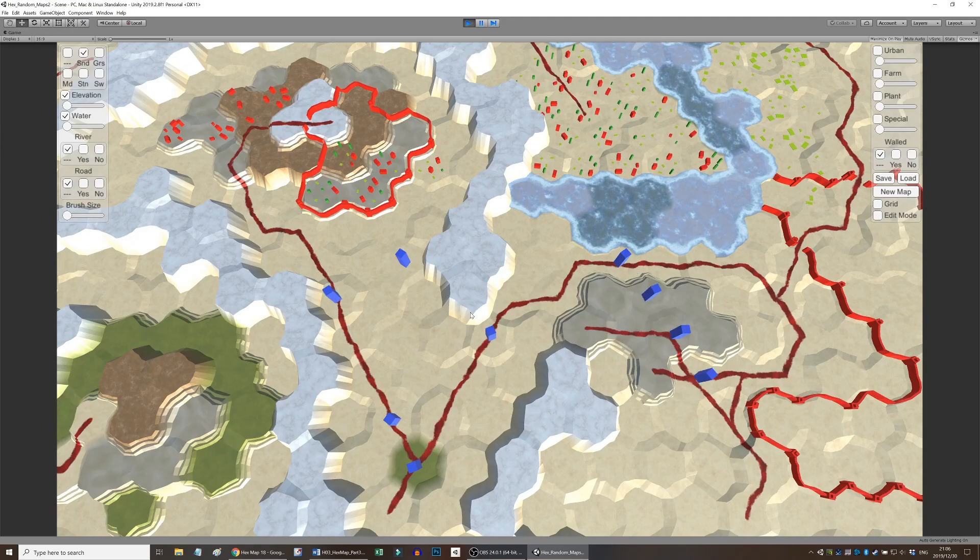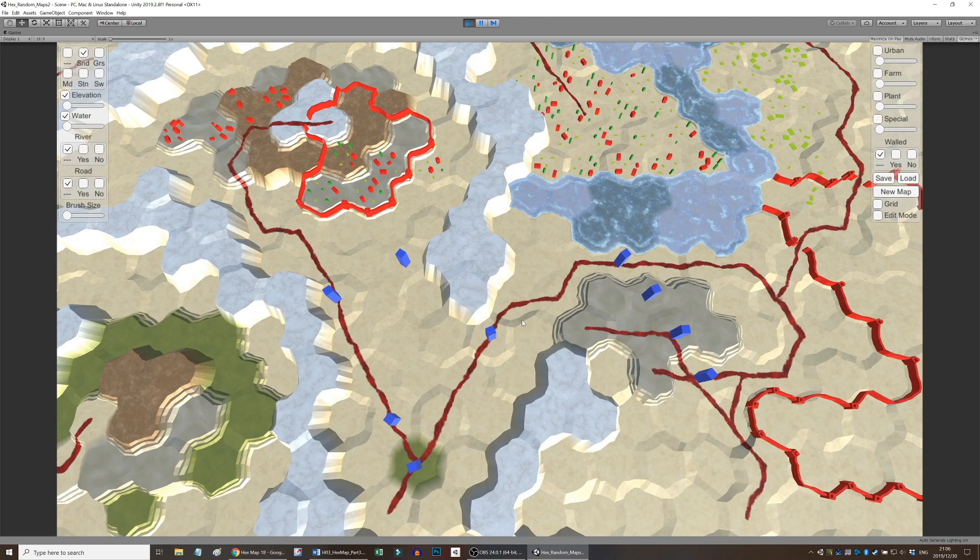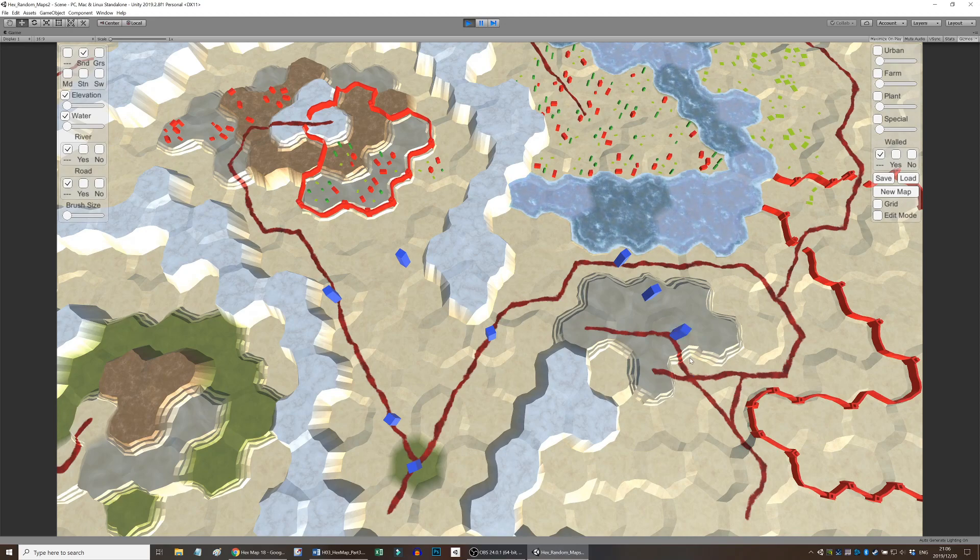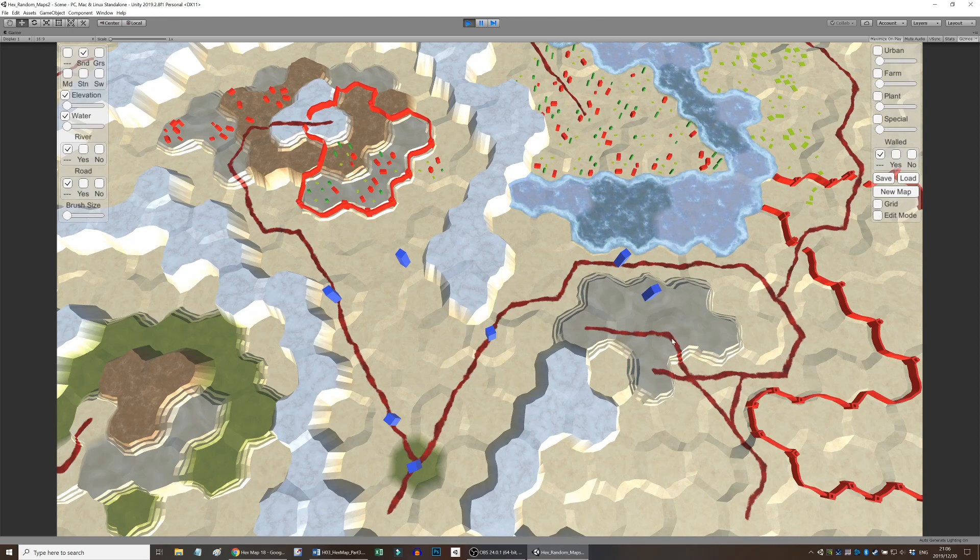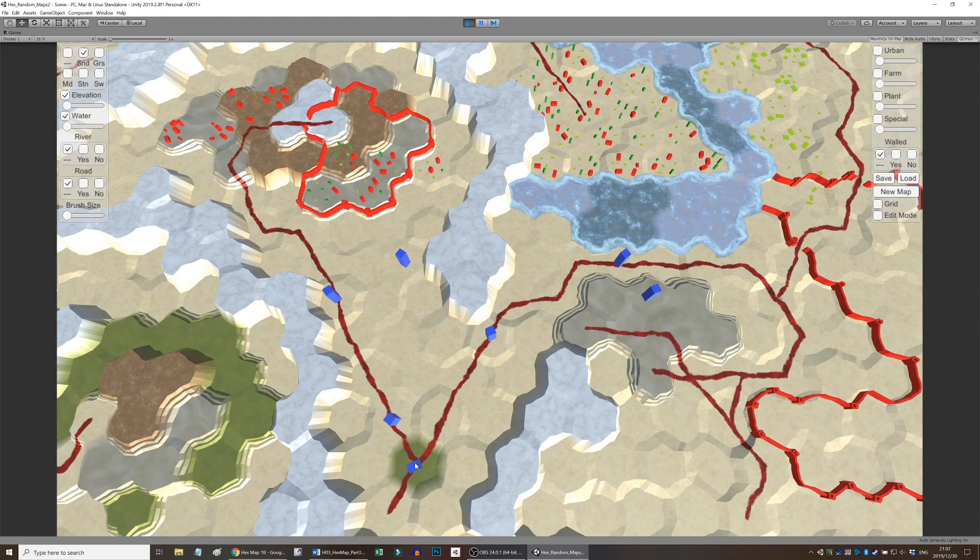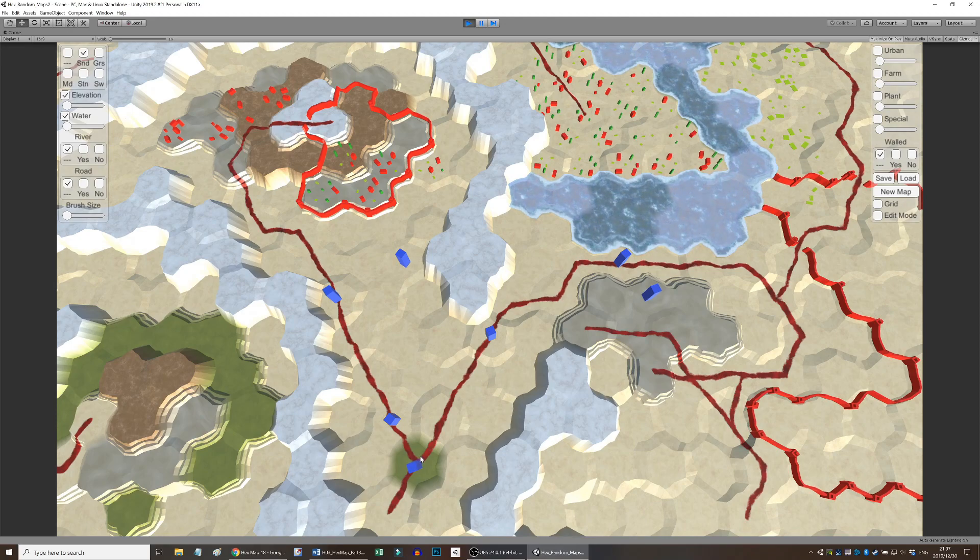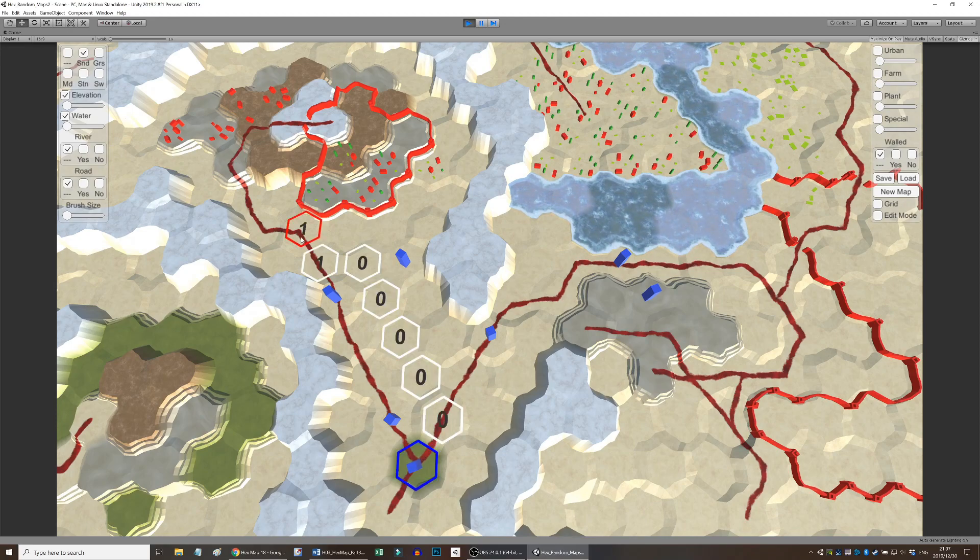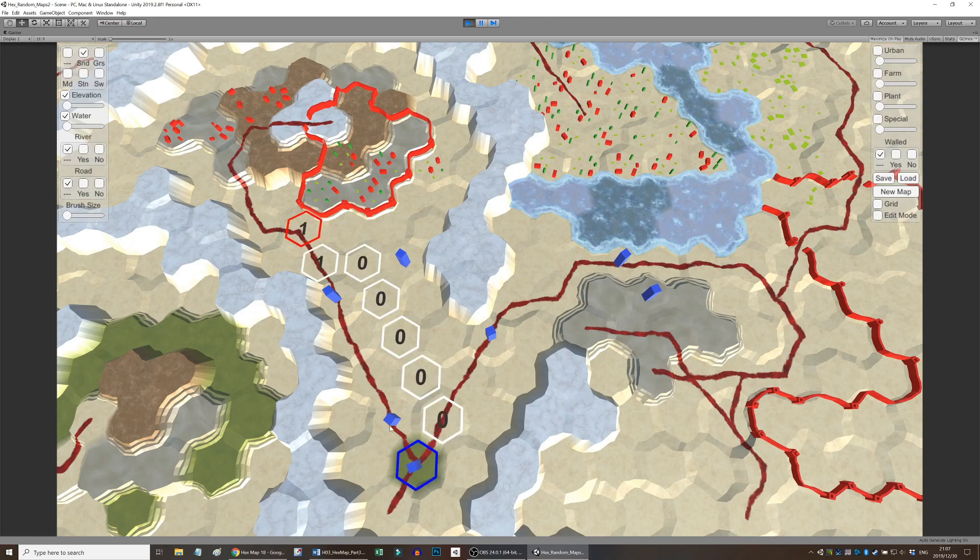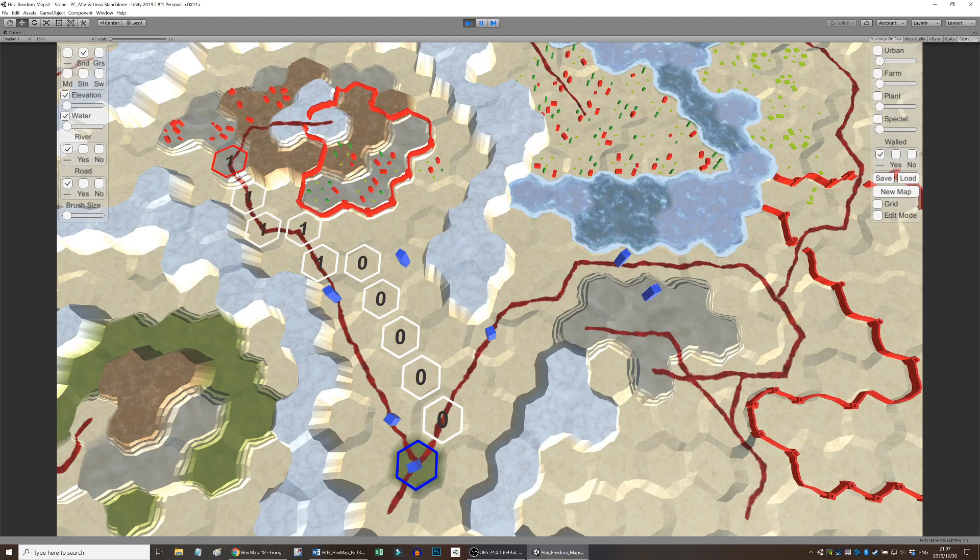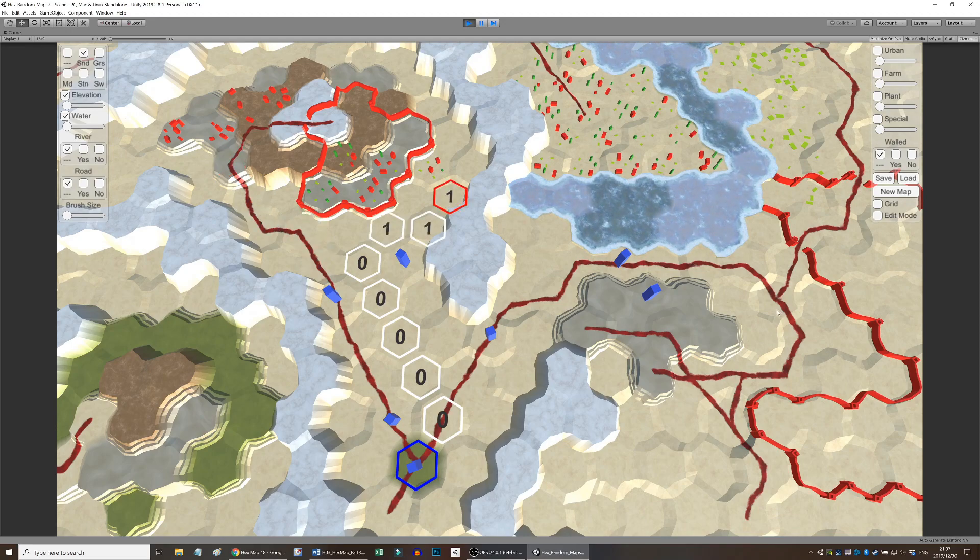We handle things like destroying units, not allowing more than one unit per hex, and adjusting the position of units when the terrain is edited. Saving and loading maps now also need to be updated to cater for units.